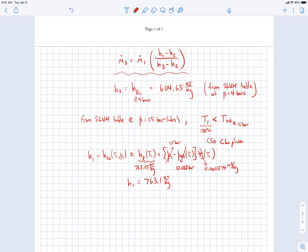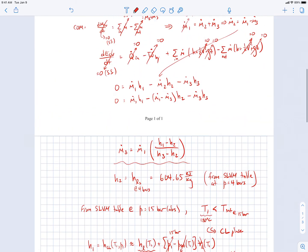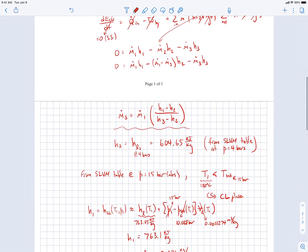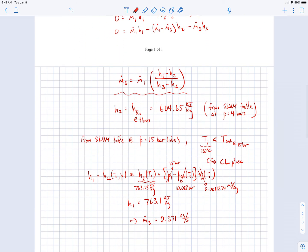With all the specific enthalpies known, we calculate m-dot-3 = 0.371 kg/s. Substituting m-dot-3, h3, and h4 back into the turbine first law expression gives the turbine power output of 149 kilowatts.